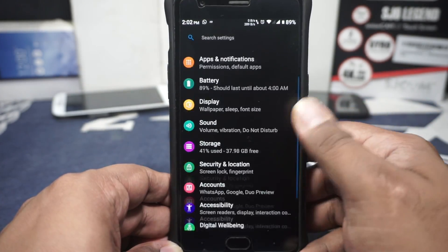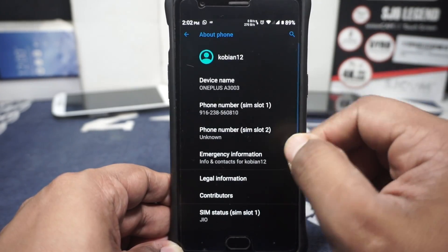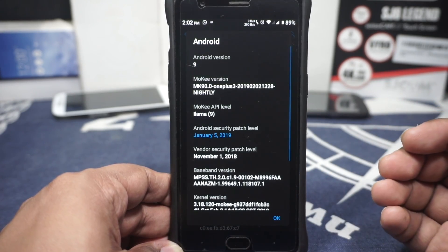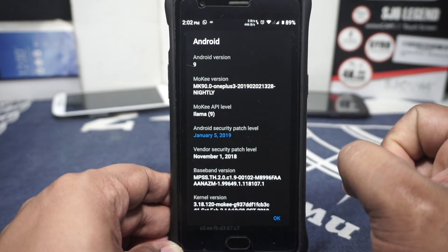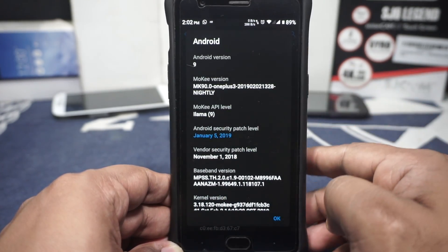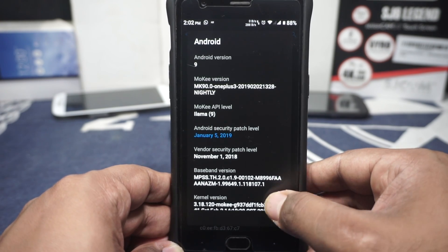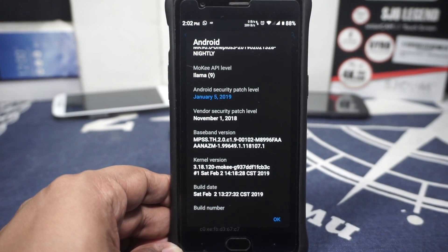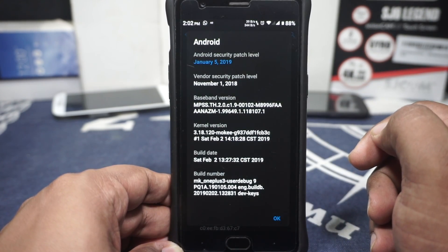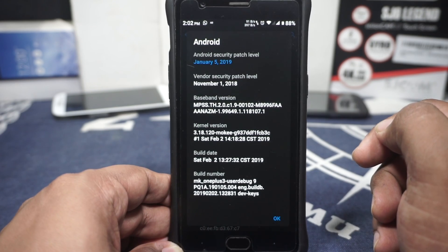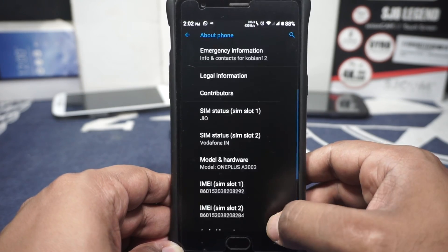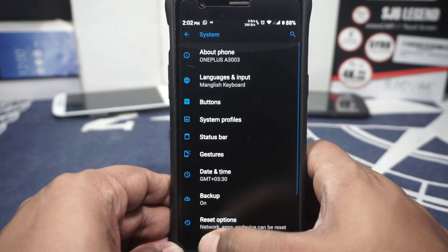Let's go to the About Phone page. Here you can see it is for the OnePlus 3, Android version 9 — this is based on Pie. This is the Moki version, Moki API is Lama version 9, security patches are January and the vendor security patch is November for some reason. Anyway, it doesn't really matter. The kernel is 3.18.120, and that is pretty much it in the About Phone page.